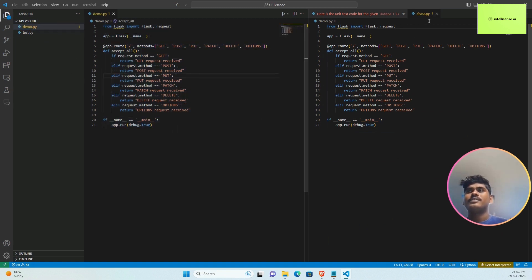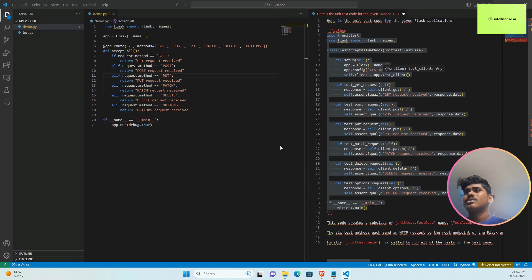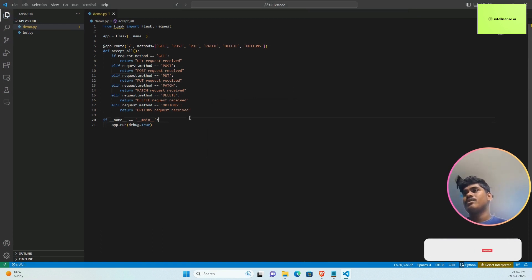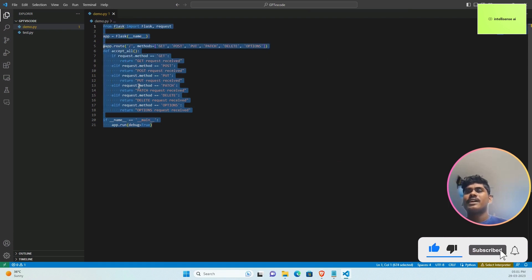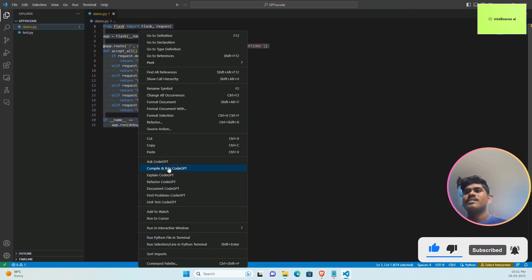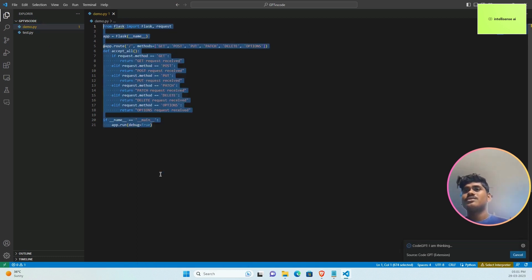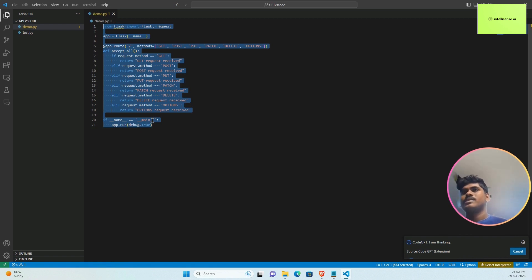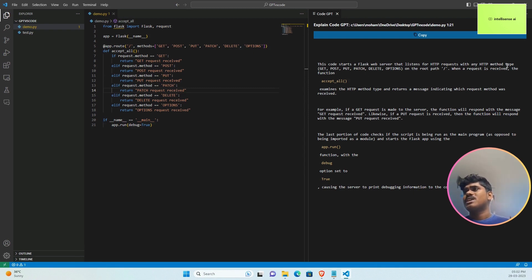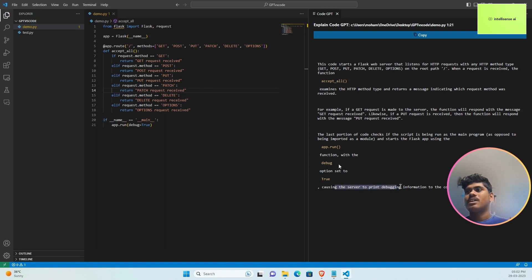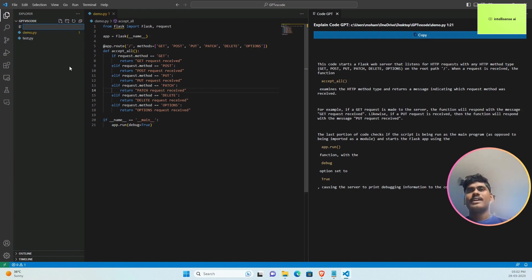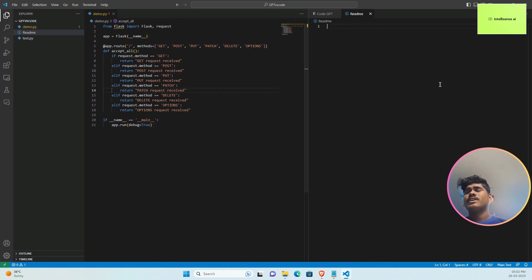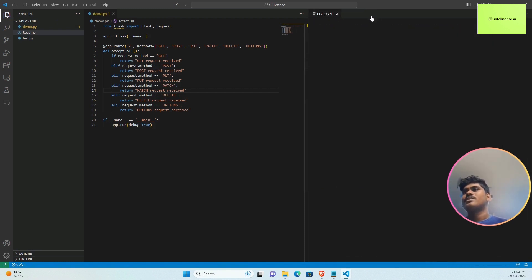Let me close it. After that, I can select the code again. There is 'Explain Code GPT', so I'm very curious about this one. Let me wait. Now the explanation appears. This code starts with web server, get, post, all the methods and accepts all connections. The app.run will run with debug option and print debugging information to the console. You can copy it and create another file called readme and paste how it runs. Now readme is also generated.